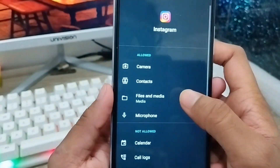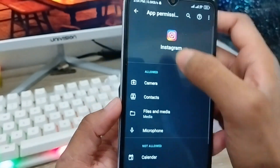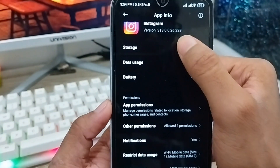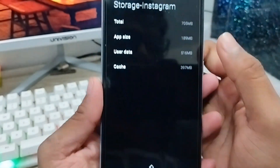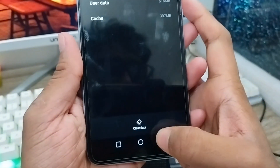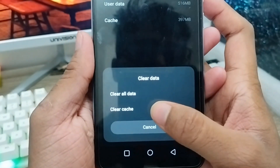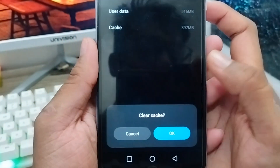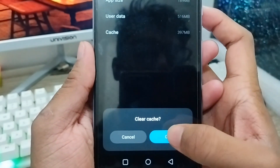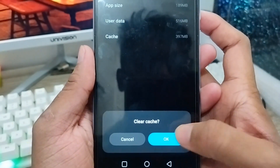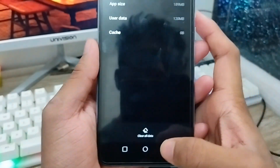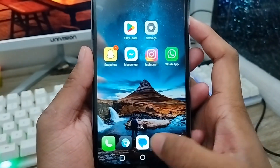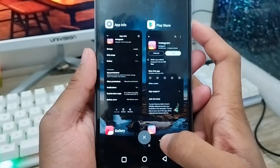Next, go back and clear your storage. Tap the Storage option and tap Clear Data and Clear Cache. Just clear the cache — you don't need to clear all your data. Tap OK and then go back.